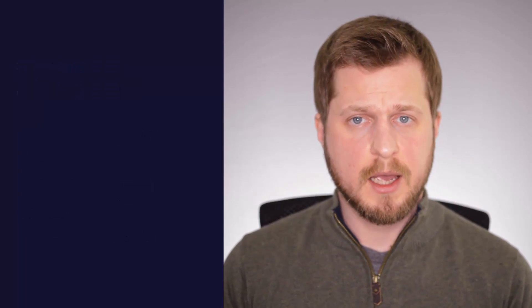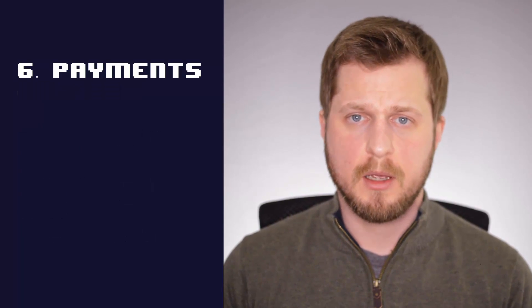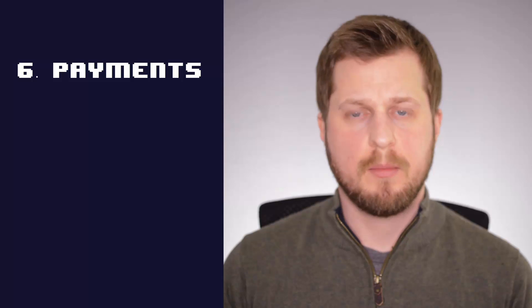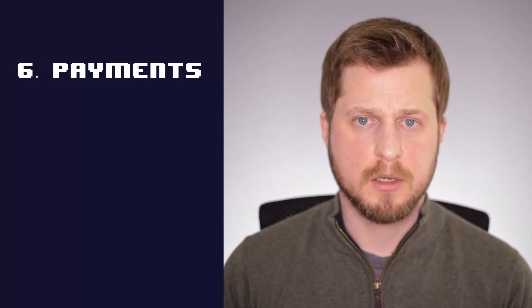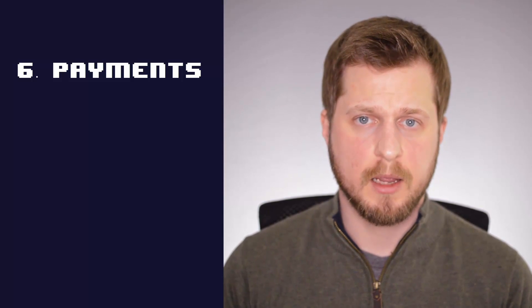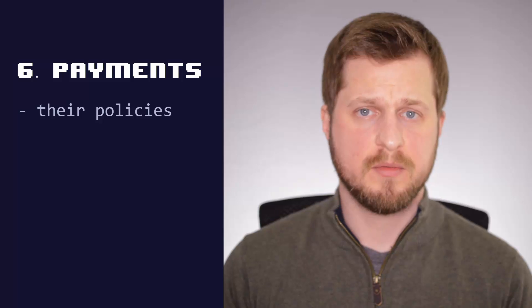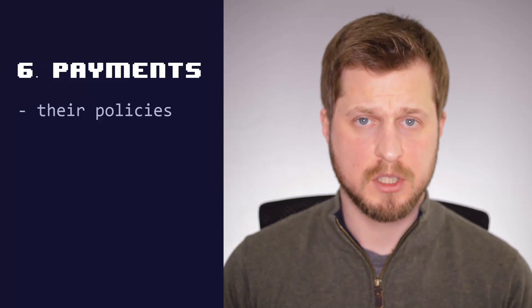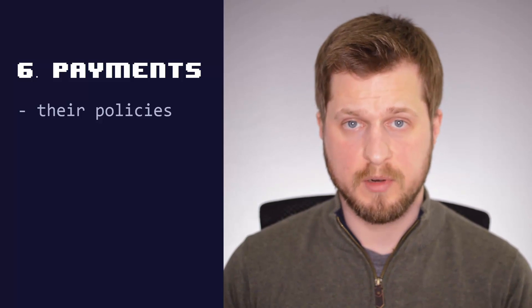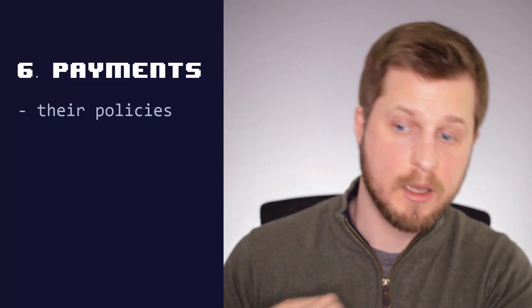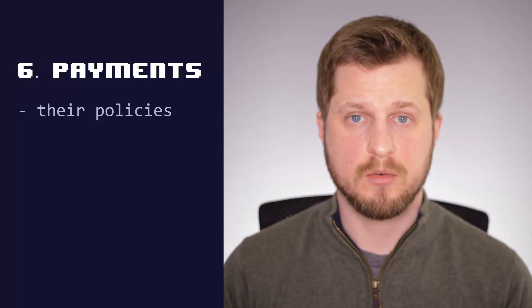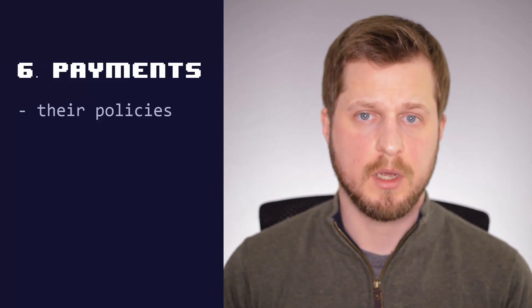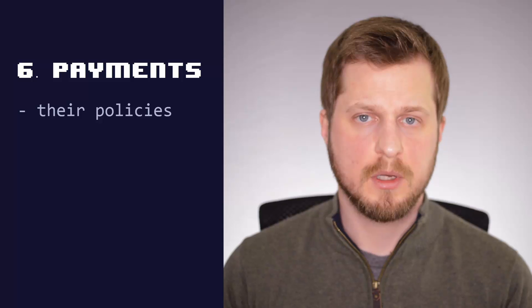Number six is payment gateways. If you take any kind of payment on your website, be it Stripe, PayPal, whatever it may be, one of the major payment gateways. Again, make sure that their privacy policy covers GDPR. And in your privacy policy, you link through to theirs to reference how they've covered you in their obligation.